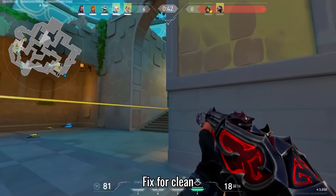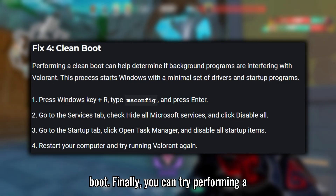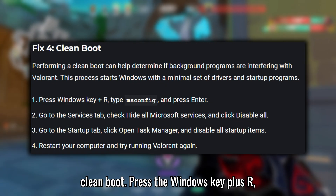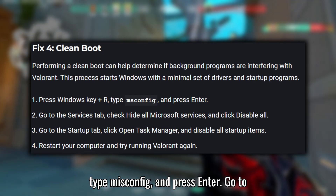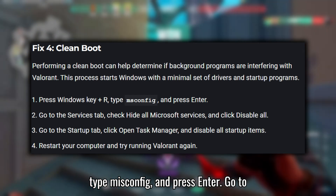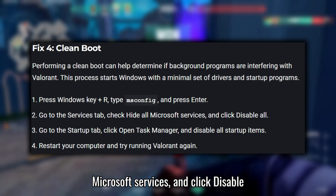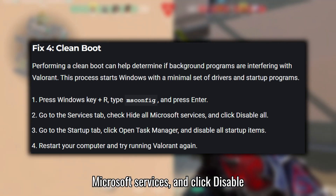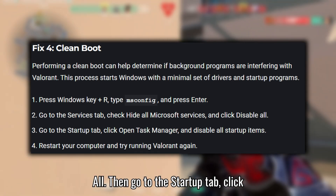Fix 4: Clean Boot. Finally, you can try performing a clean boot. Press the Windows key plus R, type msconfig, and press Enter. Go to the Services tab, check 'Hide all Microsoft services', and click Disable All.